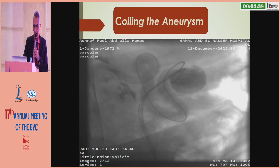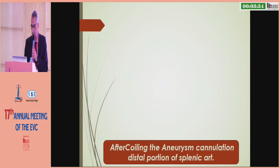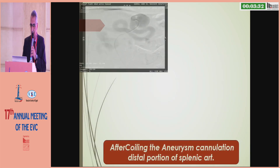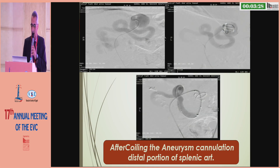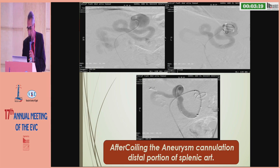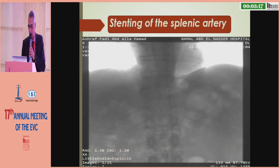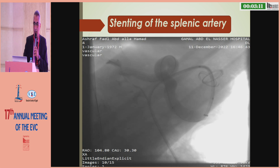Two coils were inserted inside the aneurysm. After coil embolization, we confirmed the distal part of the splenic artery to ensure there was no occlusion, and then proceeded to insert a stent graft — a covered stent — across the aneurysm.